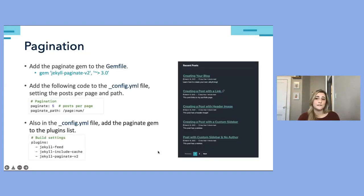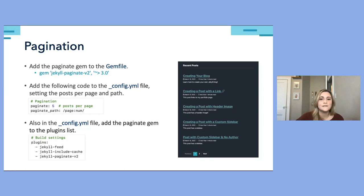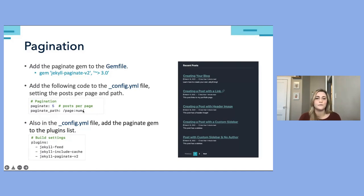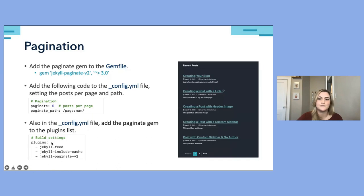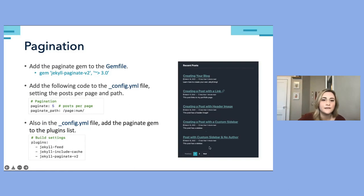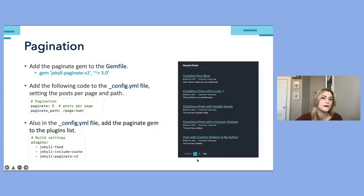If you expect to have a lot of posts on your site, it's a good idea to enable pagination, which displays posts in smaller lists by setting a maximum number per page. Do this by adding the jekyll-paginate gem to the Gemfile, then adding code to the config file that sets the paginate path and the number of posts to display — in this case, five posts per page. Also add the jekyll-paginate gem to your plugins list, run 'bundle install' again, and serve the site to see the changes.